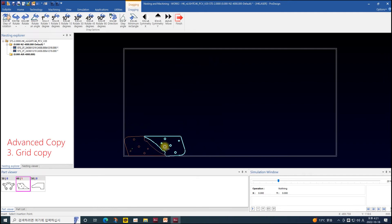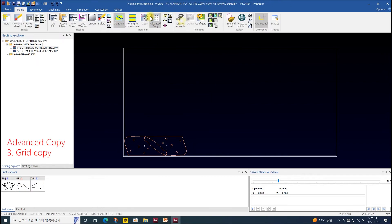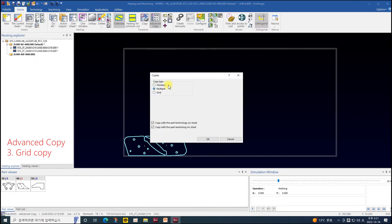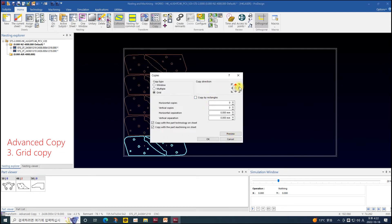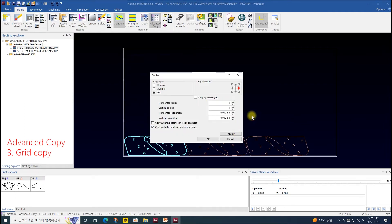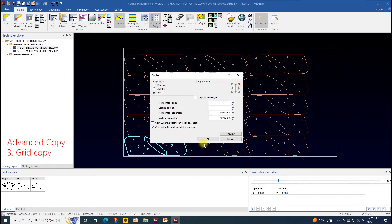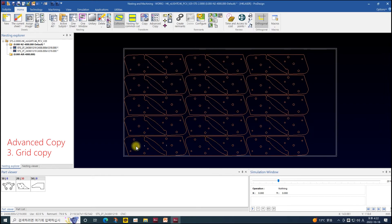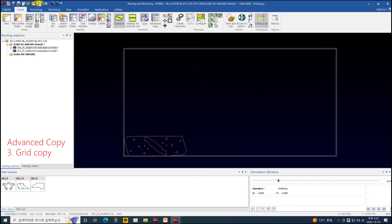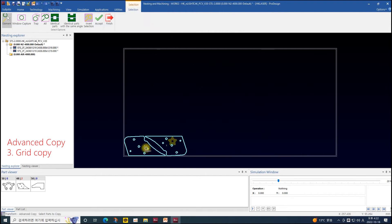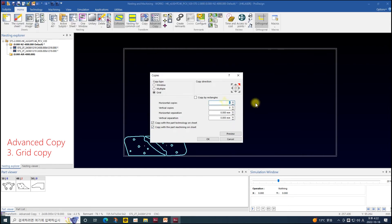Lastly, grid copy copies parts with a selected direction. Column is vertical, row is horizontal, and diagonal copies parts as many as possible in both column and row directions. If you need a specified number of columns and rows, input the values in horizontal and vertical copies.